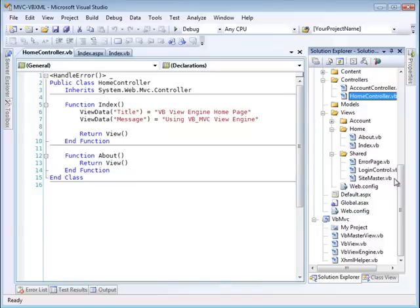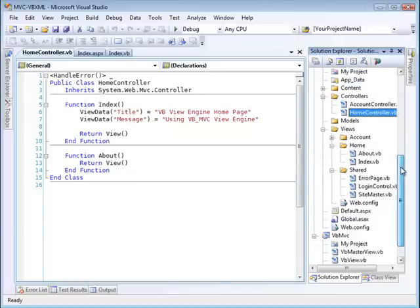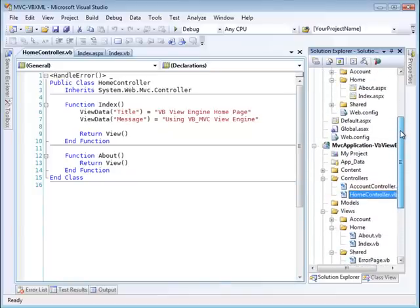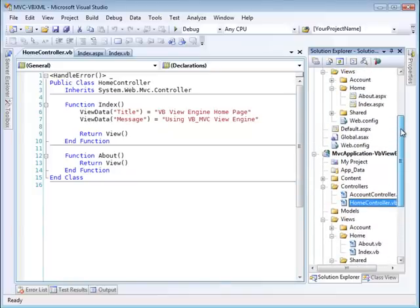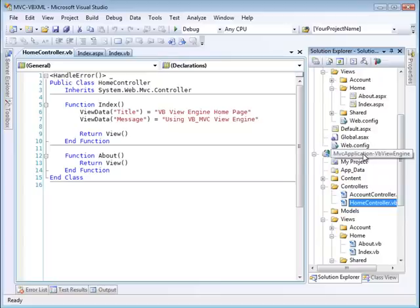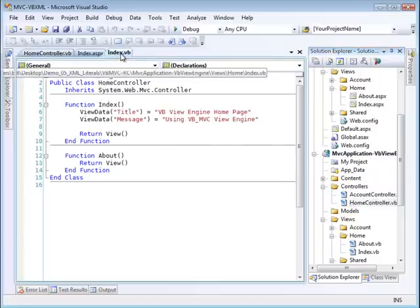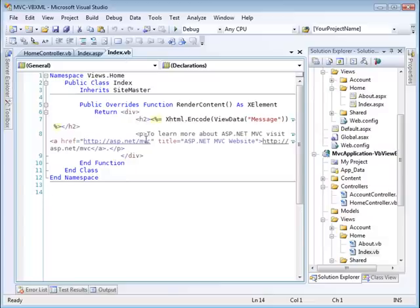Actually, this is a sample project that Dimitri provides. This is the one that deals with the VB view and here you can take a look at the index.vb that I just showed you.